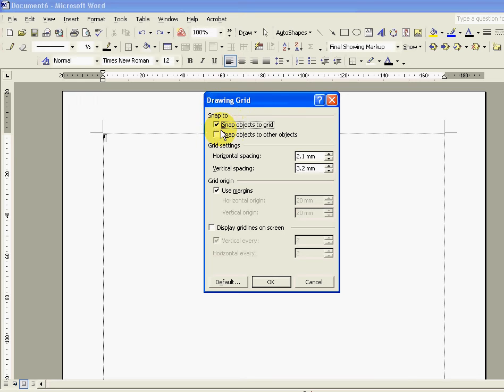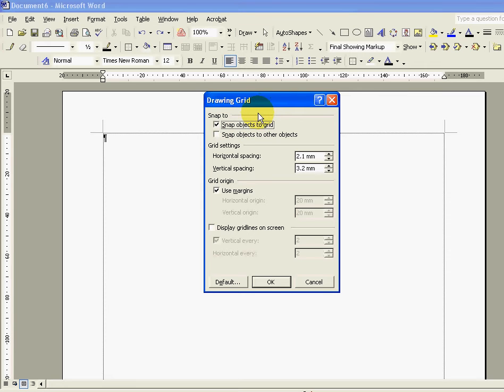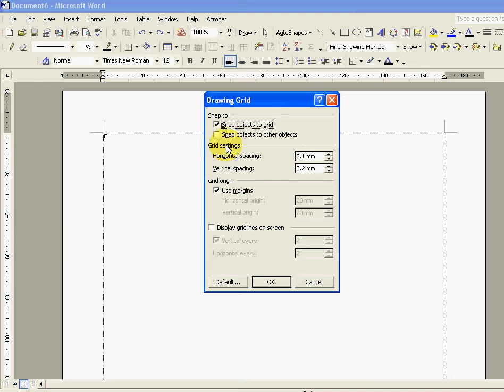It's currently ticked by default and I would leave it as it is. It says snap objects to grid. And basically what that means is that the program is going to help us to align objects within our grid by snapping them to the nearest horizontal or vertical spacing, which is what we're going to set up next under grid settings.